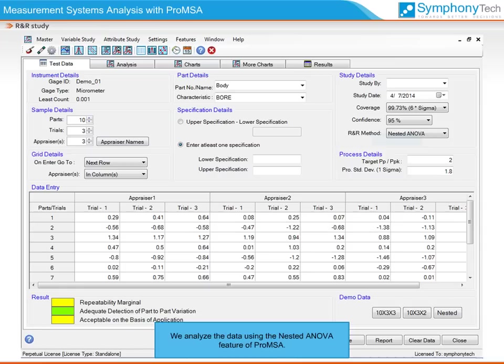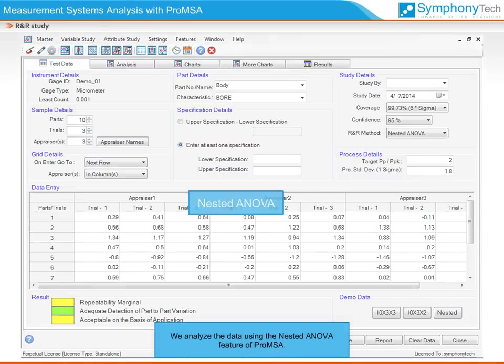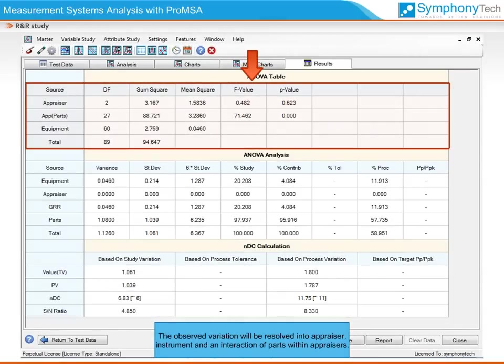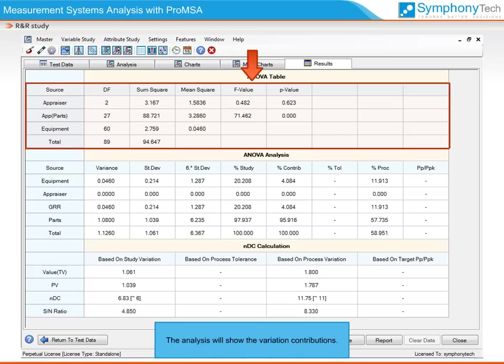We analyze the data using the nested ANOVA feature of Pro-MSA. The observed variation will be resolved into appraiser variation, instrument variation, and an interaction of parts within appraisers. The analysis will show the variation contributions.